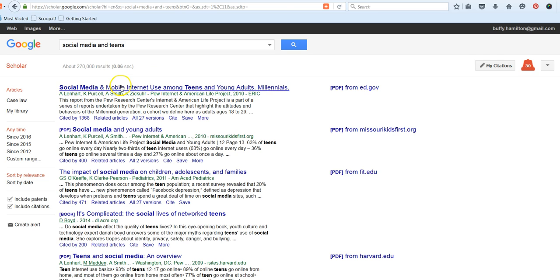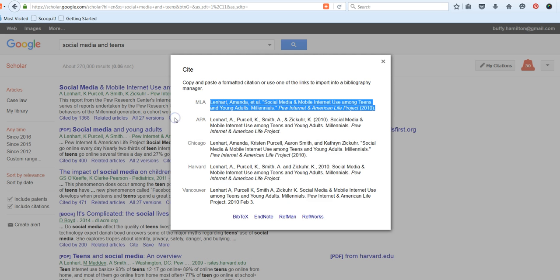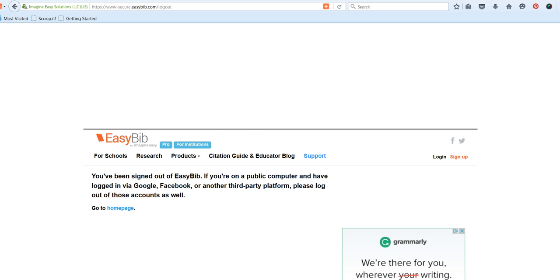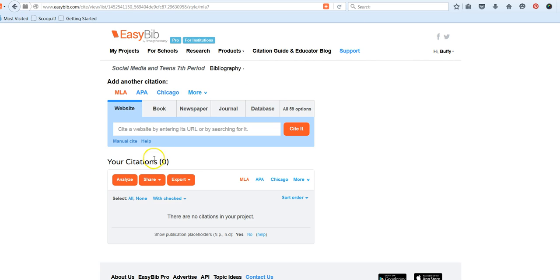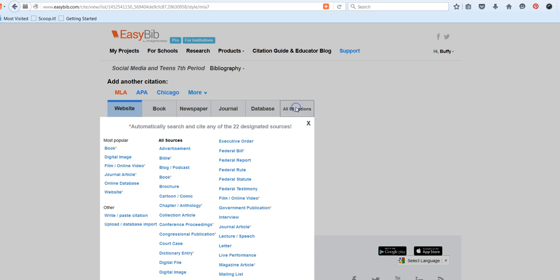Let's say that this is the article that I want to use. What you can do with the first method, copy and paste, is to click on Cite, and then you can do the copy and paste method. I'm going to go back into my EasyBib account, and we're going to go to All 59 Options. This is the last tab on the far right.